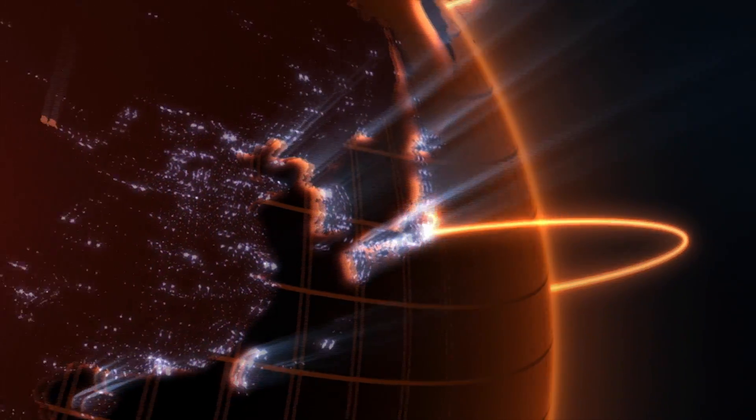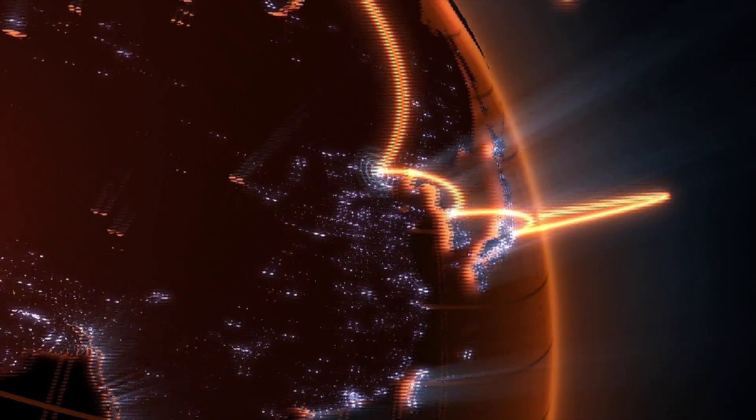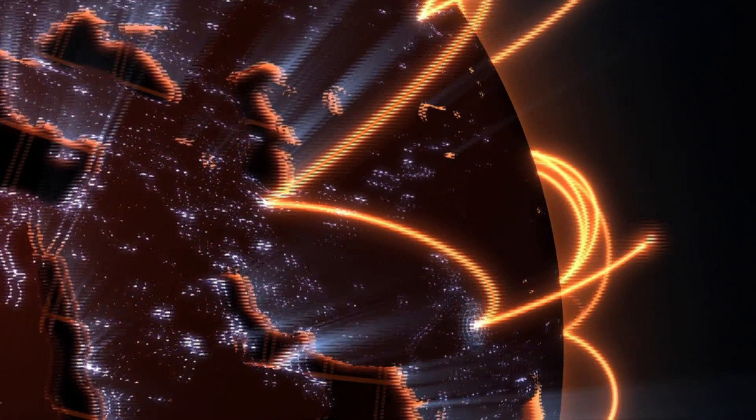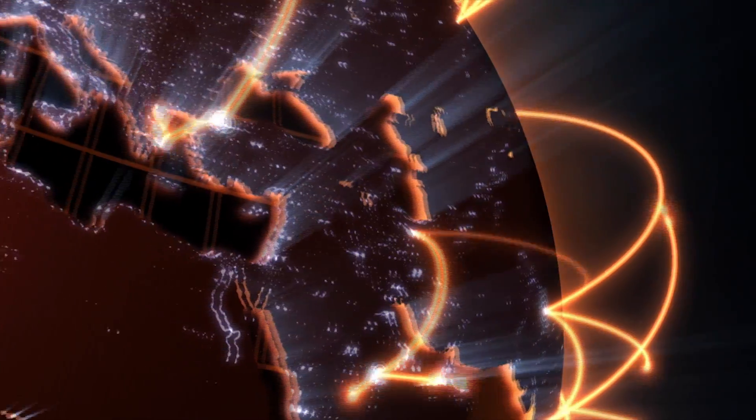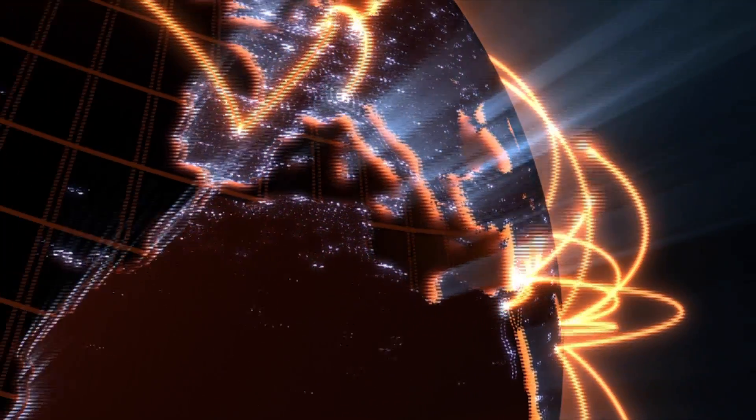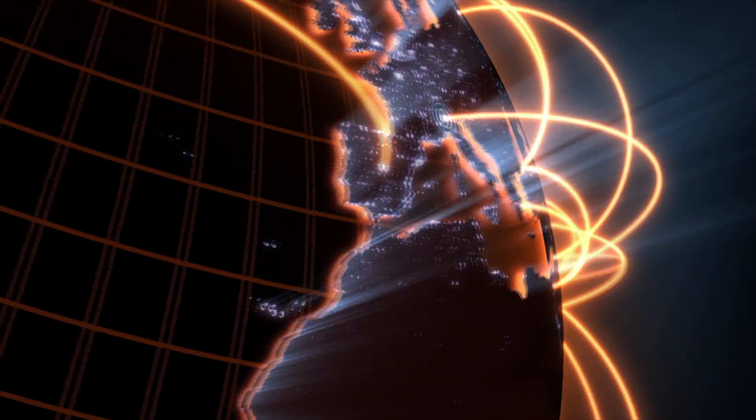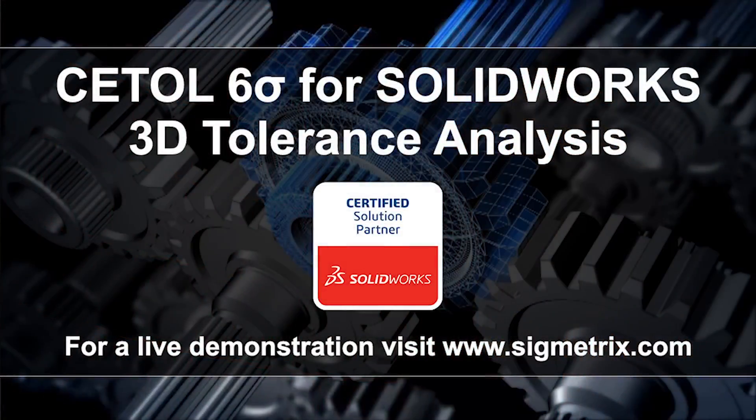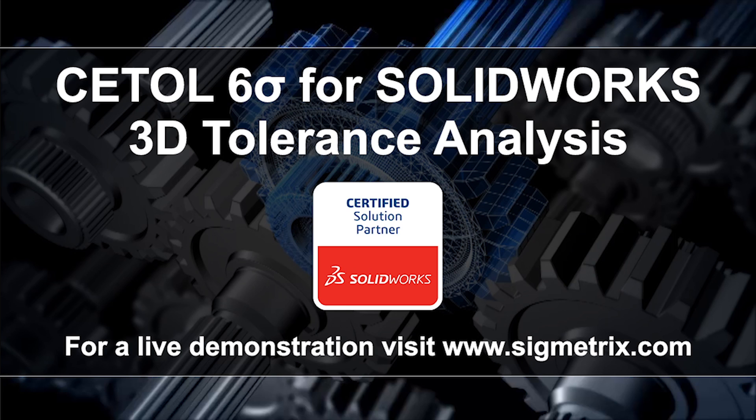Customers all over the world are using CETAL Six Sigma to reduce costs and improve the robustness of their design. Contact us for a customized demonstration and see how CETAL can do the same for you.